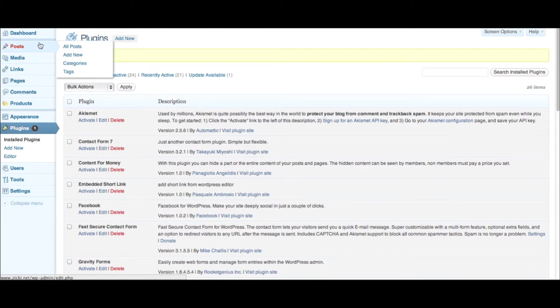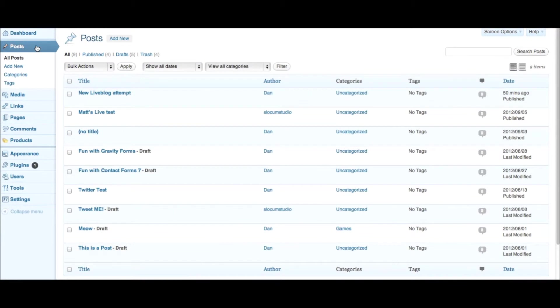Once you've done that, you can either go to a page or a post. It can be either or, and you create a new post as you would any other post where you'd write content in.